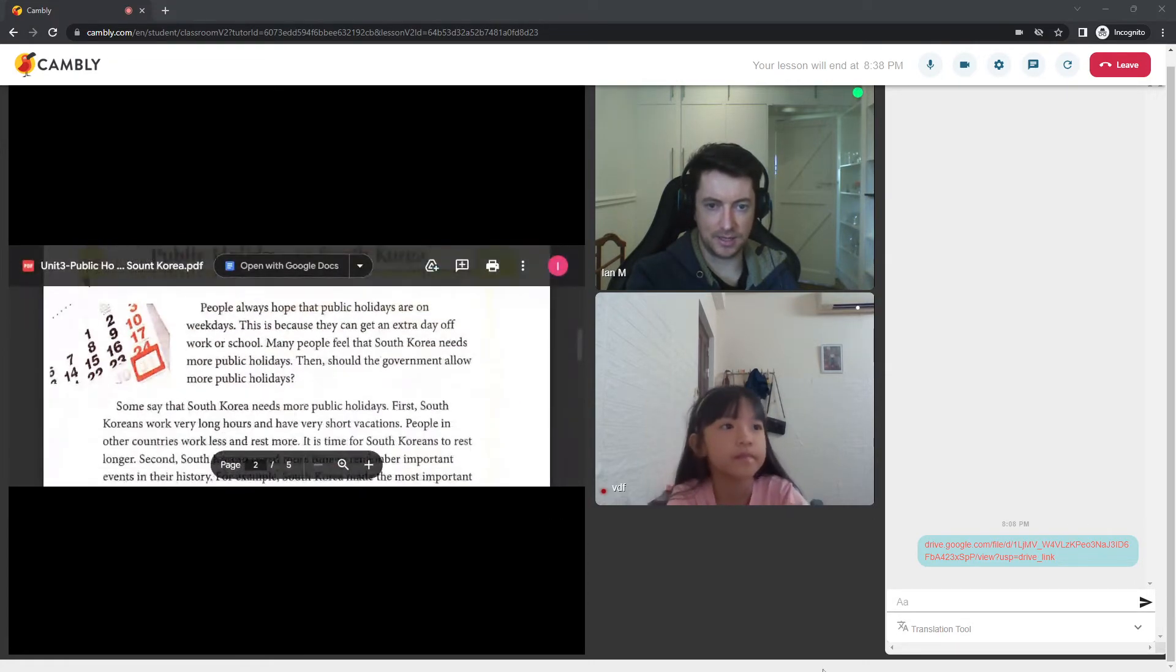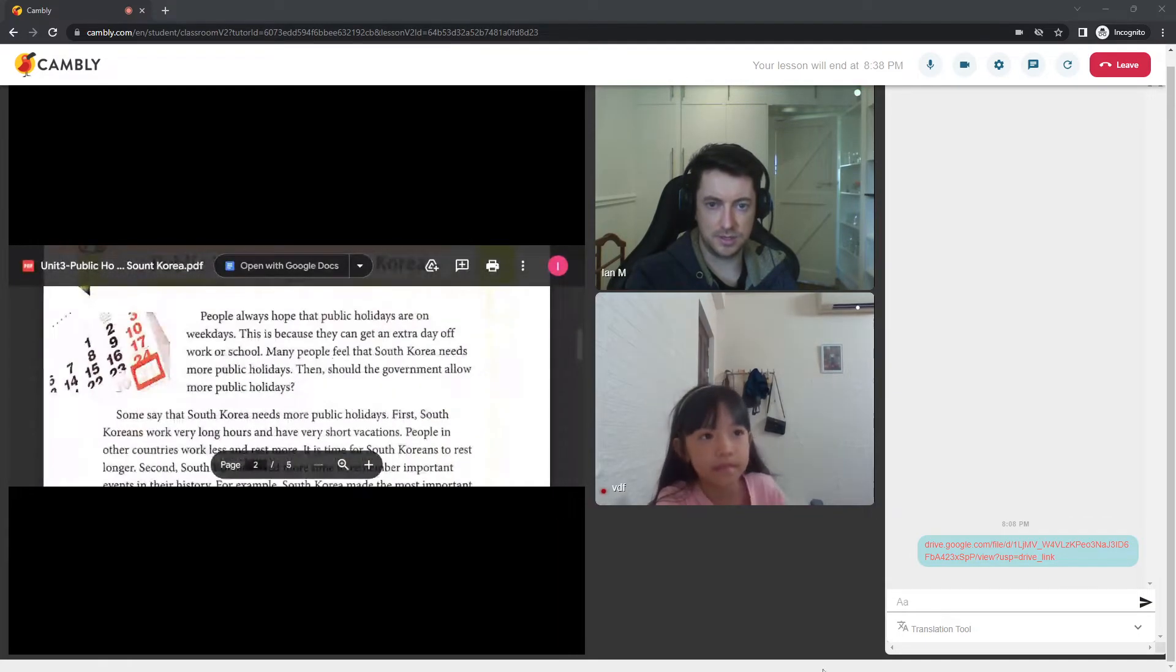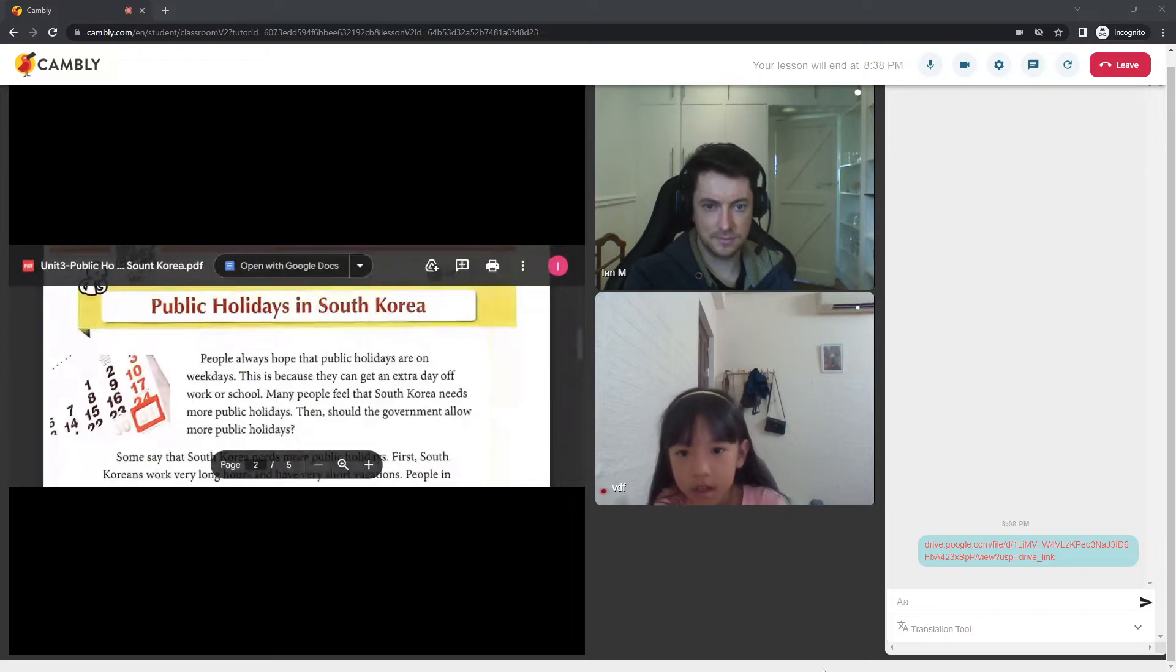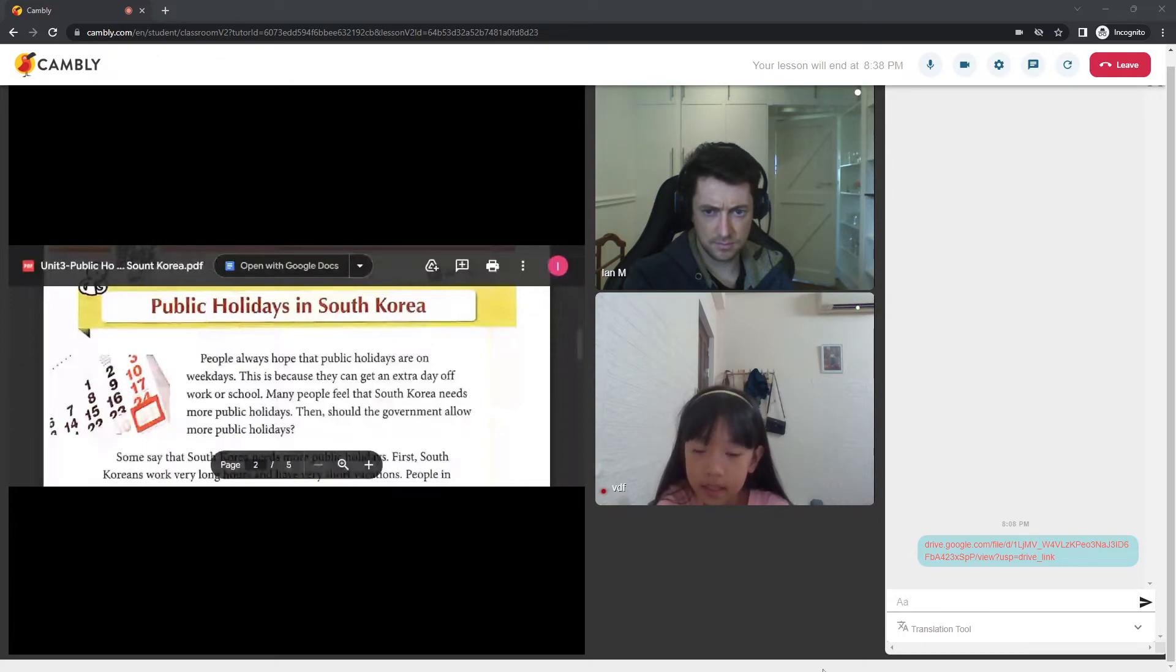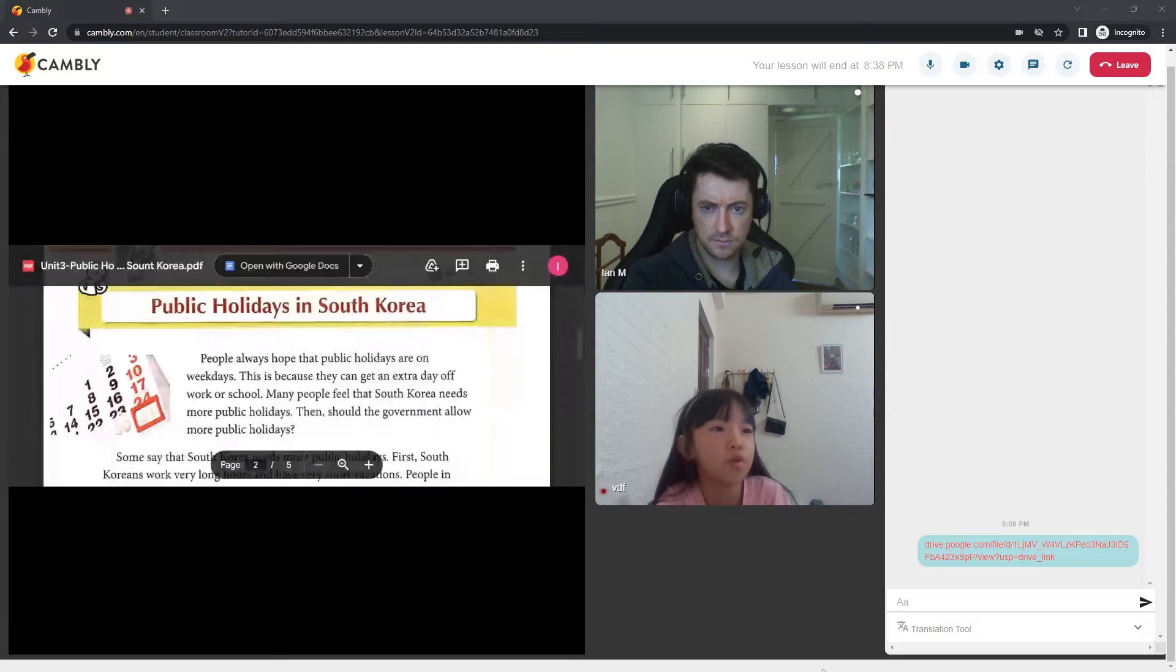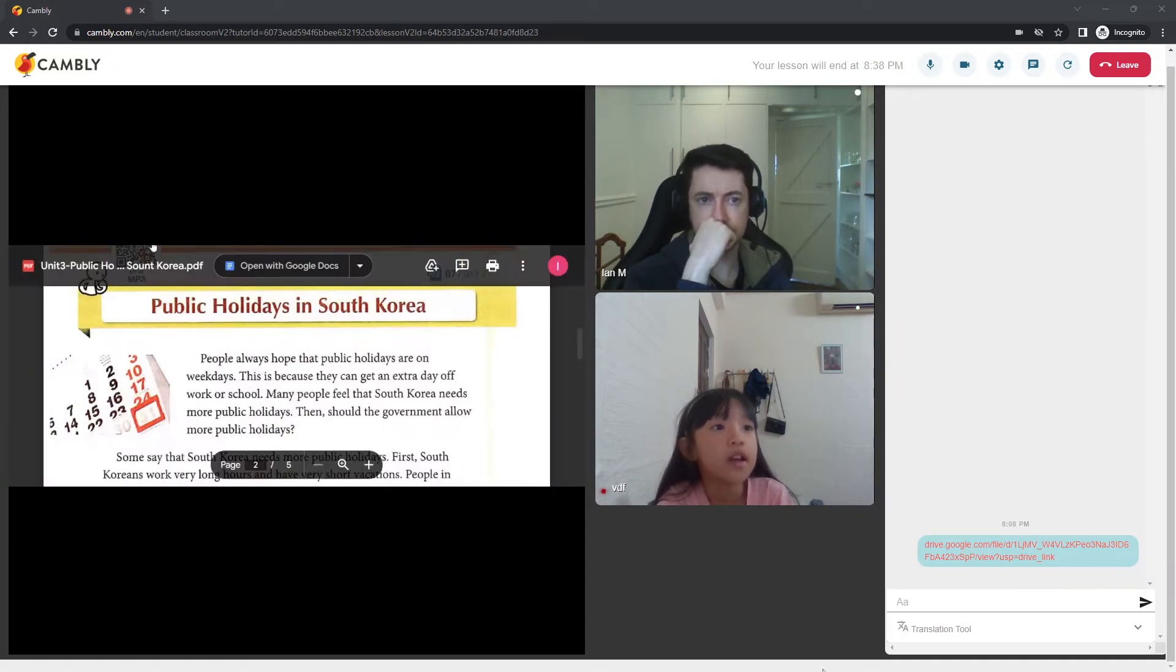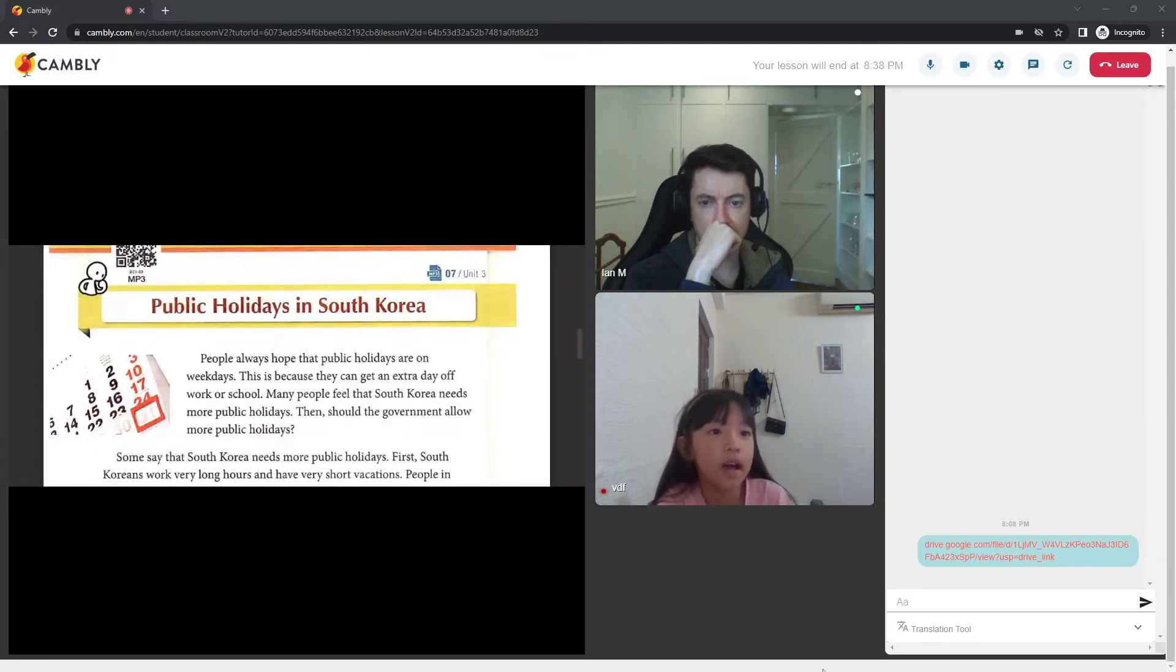Public holidays in South Korea. Alright, so we've got quite a lot of reading to get through. But I know you can do it. Yeah. Are you ready to read for me, Susie? Okay. Public holidays in South Korea. People always hope that public holidays are on which day? This is because they can get an extra days of work or school. Many people feel that South Korea needs more public holidays. Then, should the governor allow more public holidays?